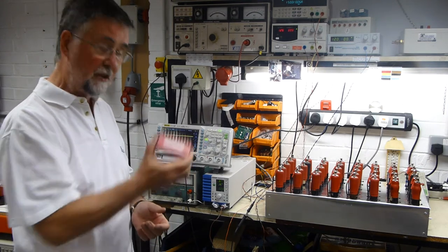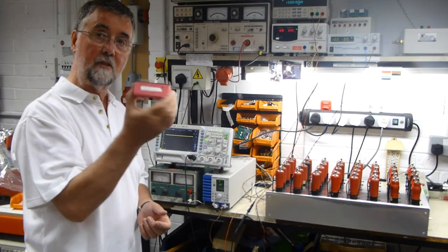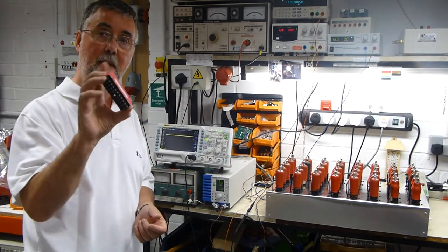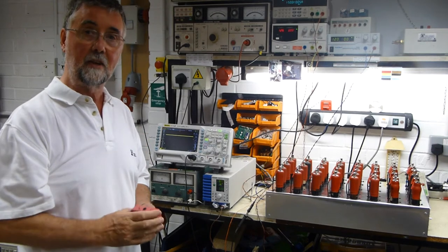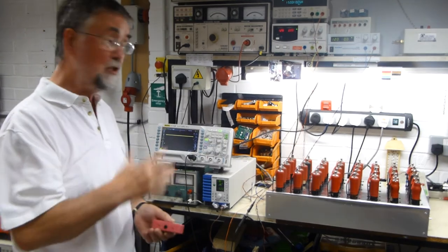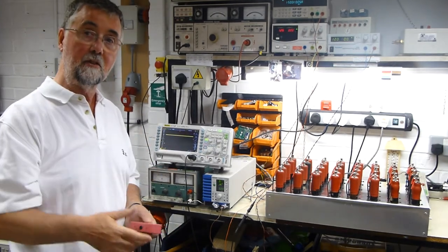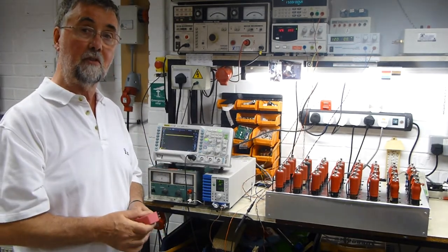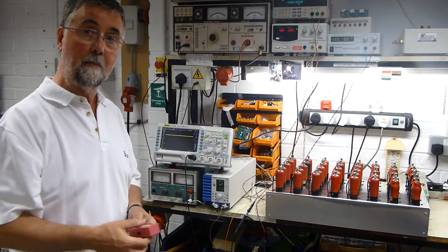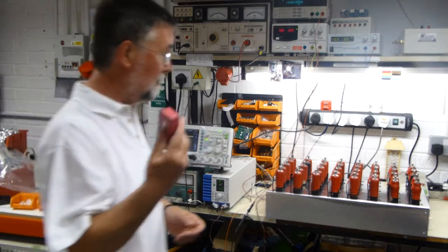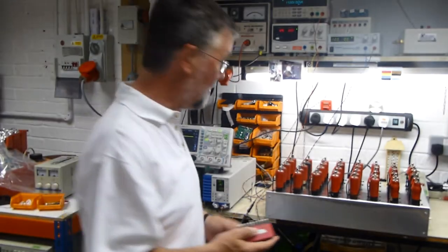To do the testing we're going to use this little device I made. It's got a microchip PIC inside it and it generates the signals that would come off the punch tape running on the bedstead. So let's plug this in and see what happens.